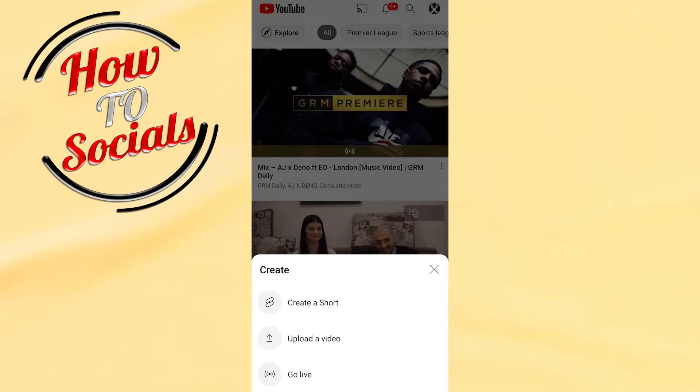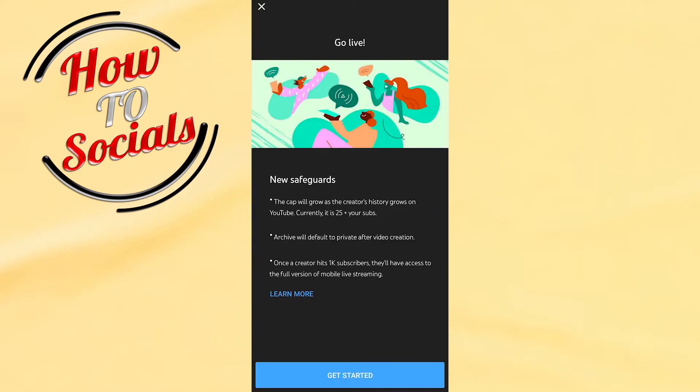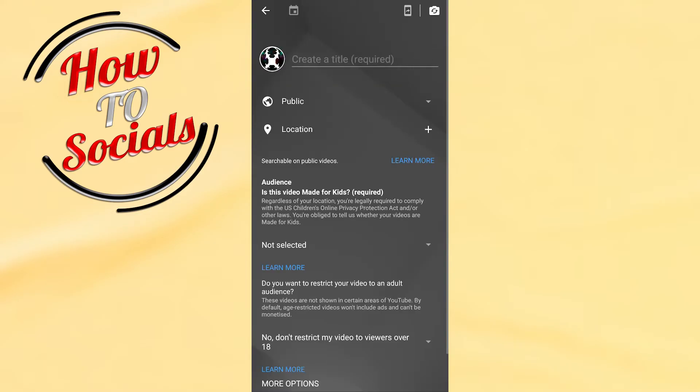You need to choose the last option which is go live. Tap on it and here you need just to go for get started.